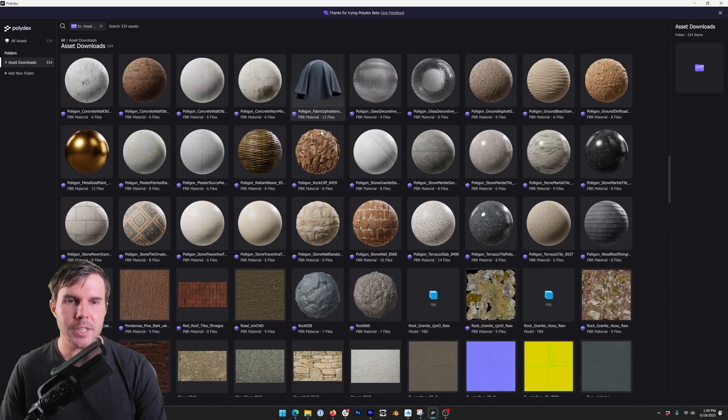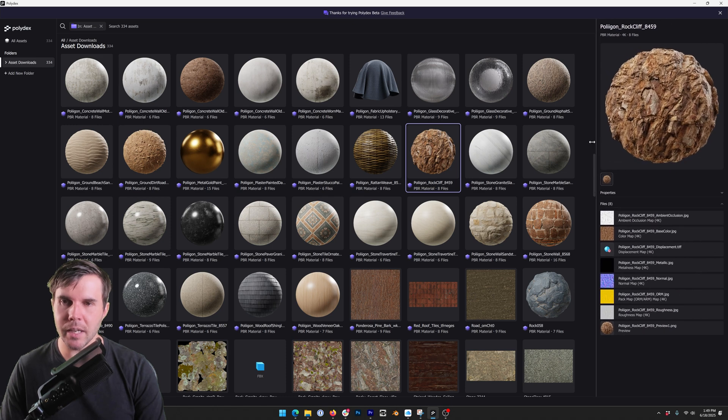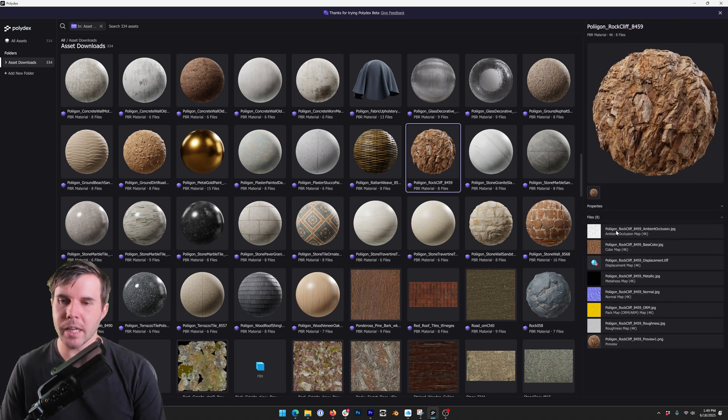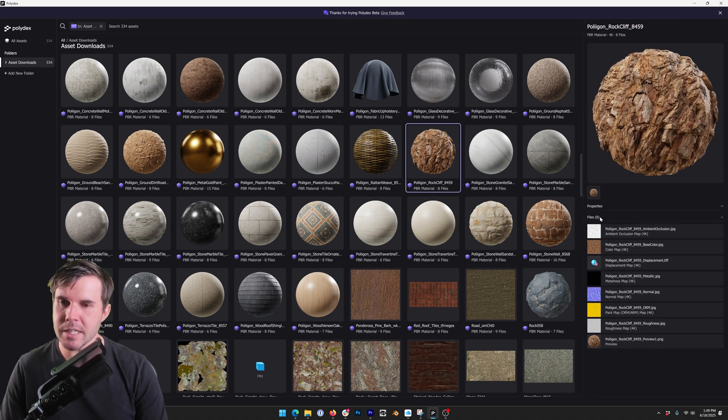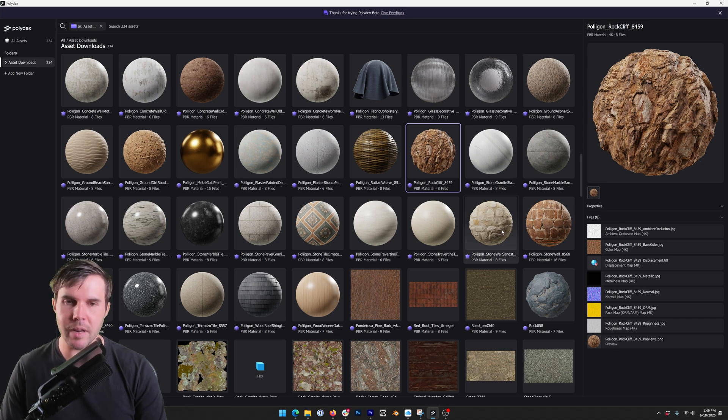If I click on an asset and then pull out this sidebar here, you'll see what are the contents of this single asset. You can see this is made up of eight files, a bunch of texture maps and a preview.